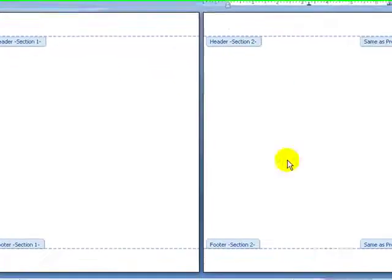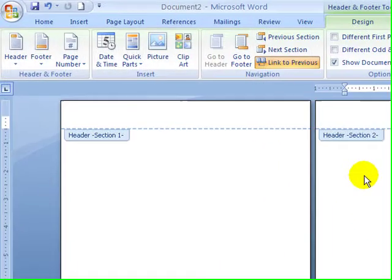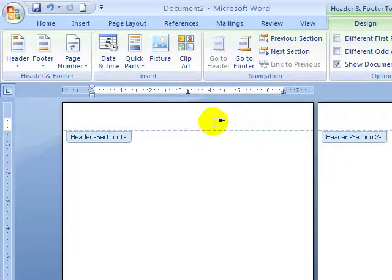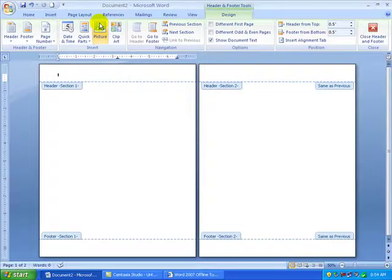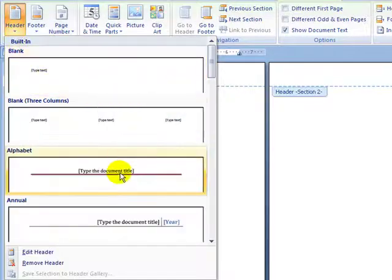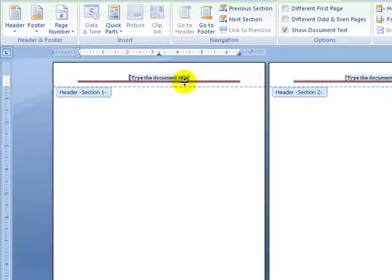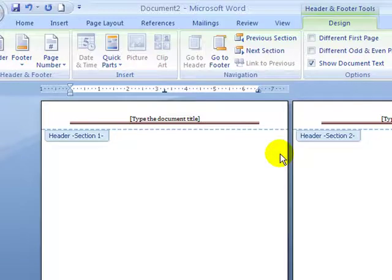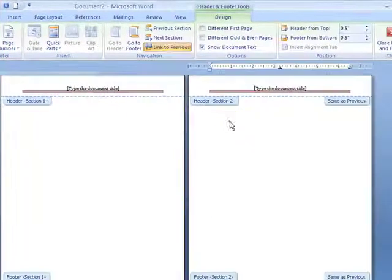Each section can have its own header, footer, and its own page numbering system. Now let me go into the header section. I'm at the Design tab and I'll click on the header section to insert a header. Now the two headers look alike, but there's something you need to do — you need to break the link between Section 2 and Section 1 in order for Section 2 to have a different header.